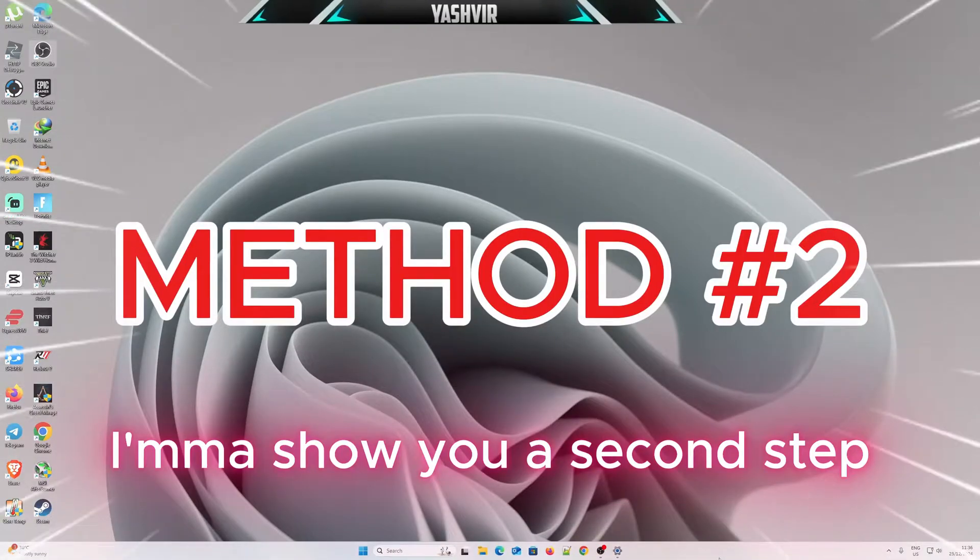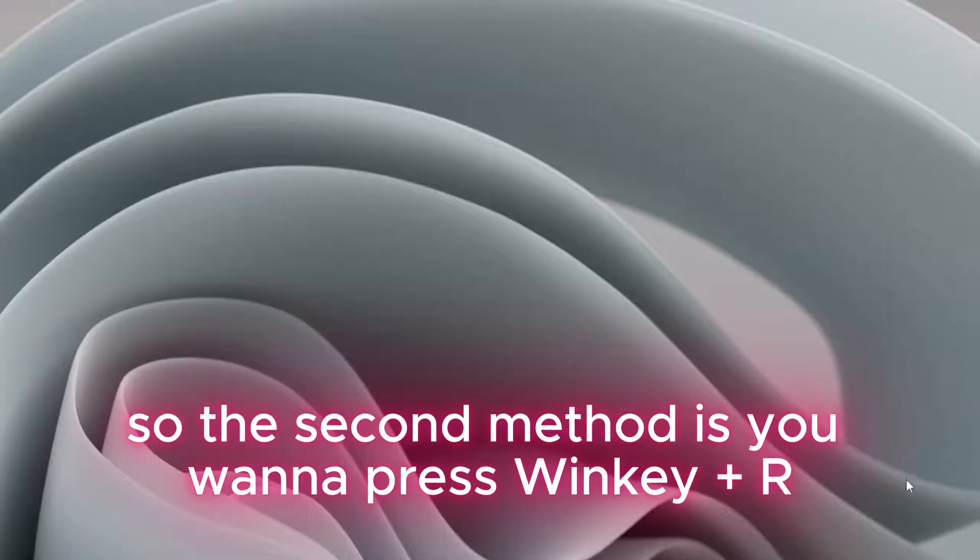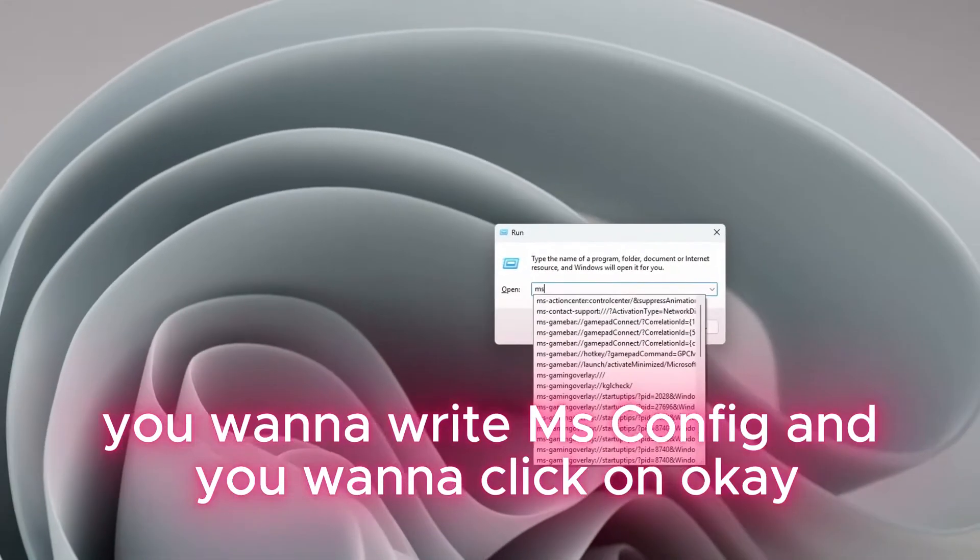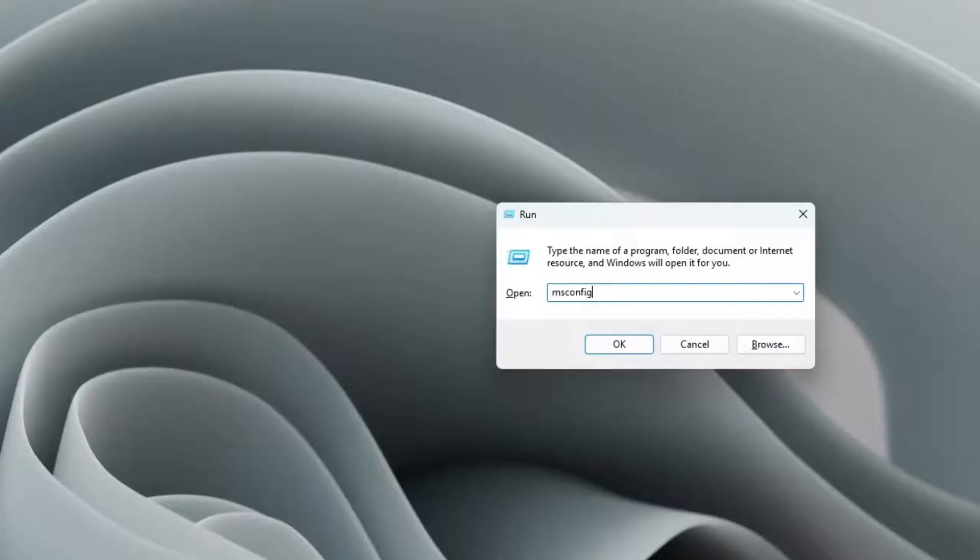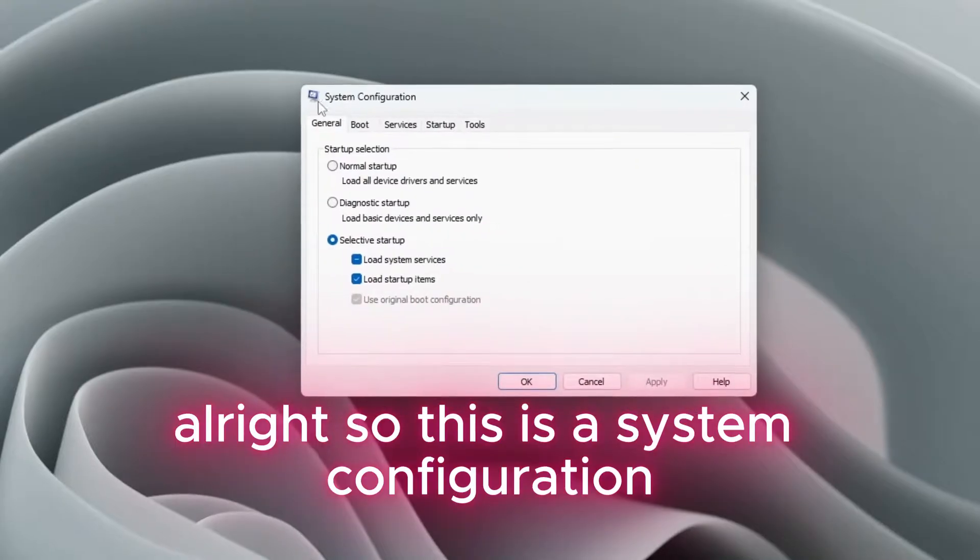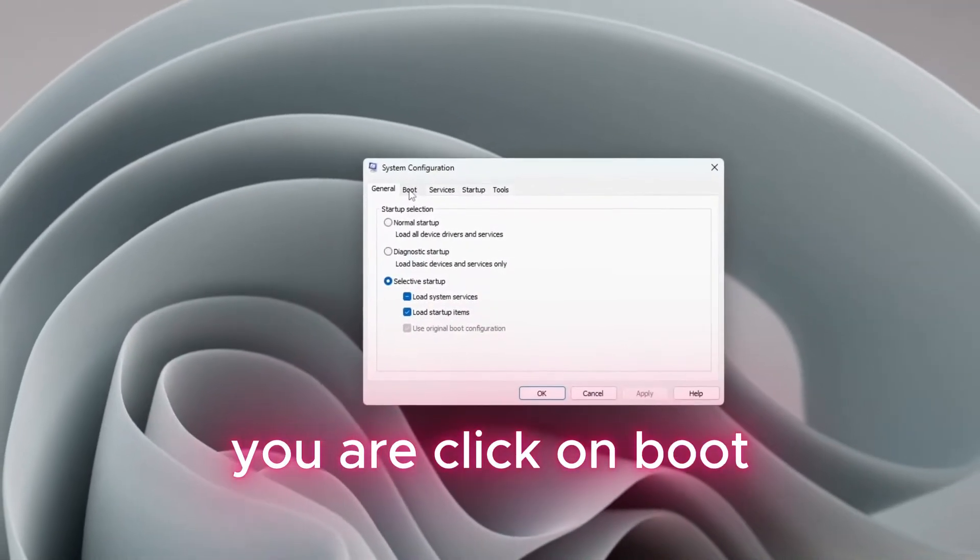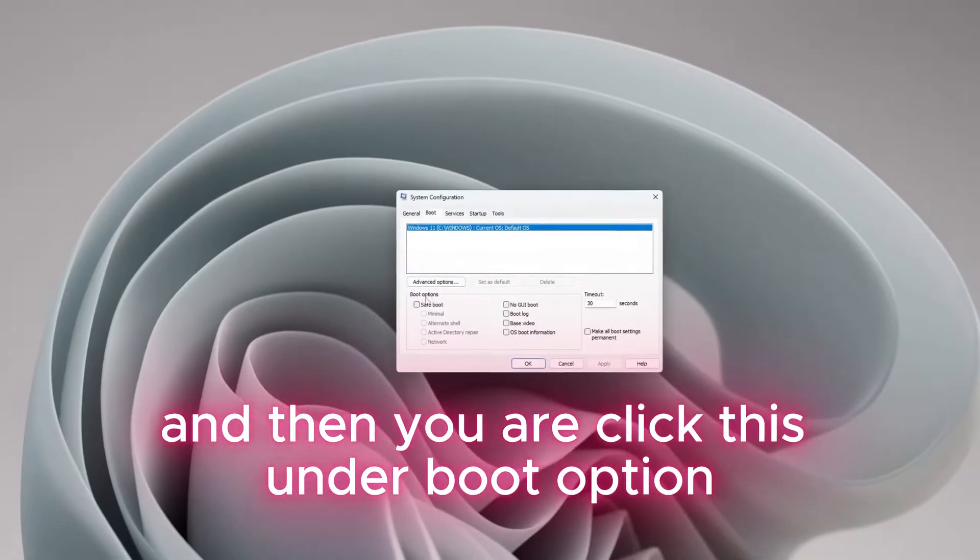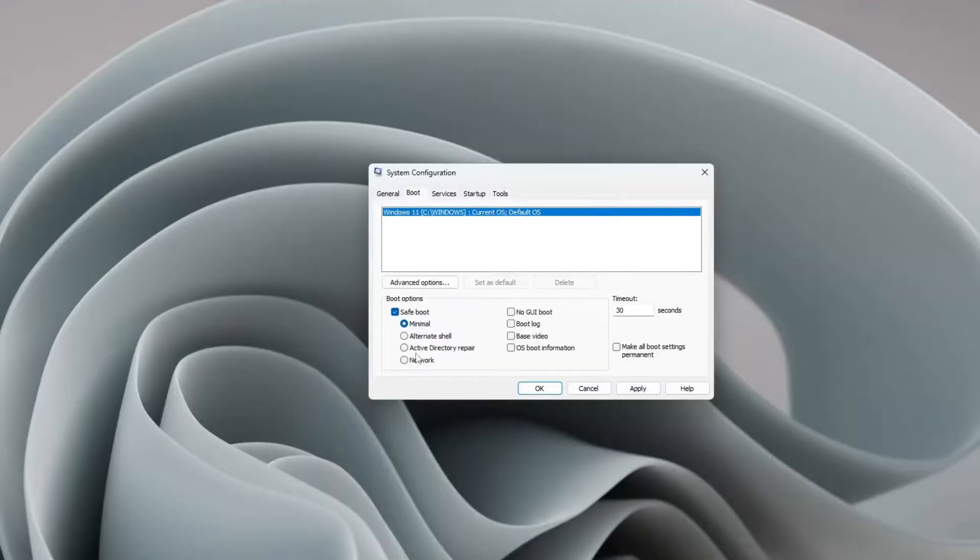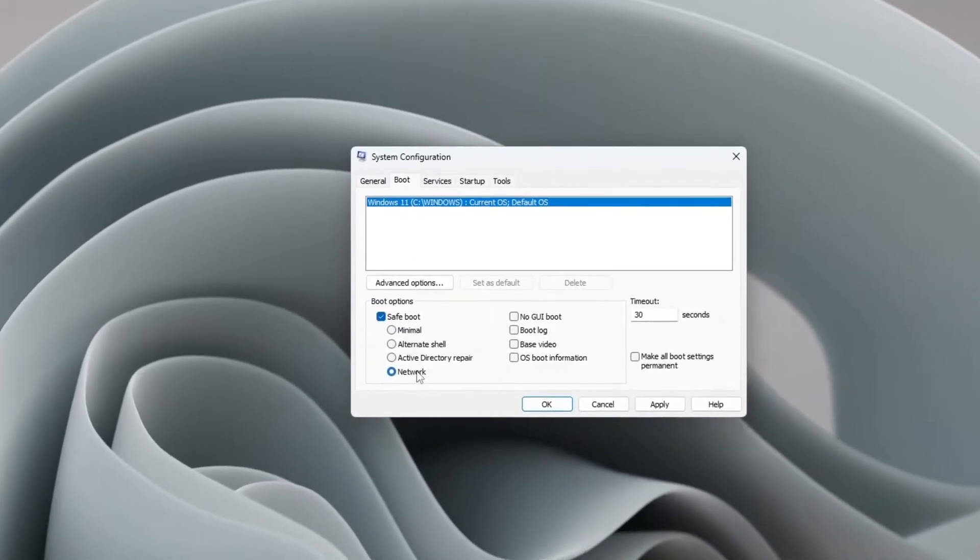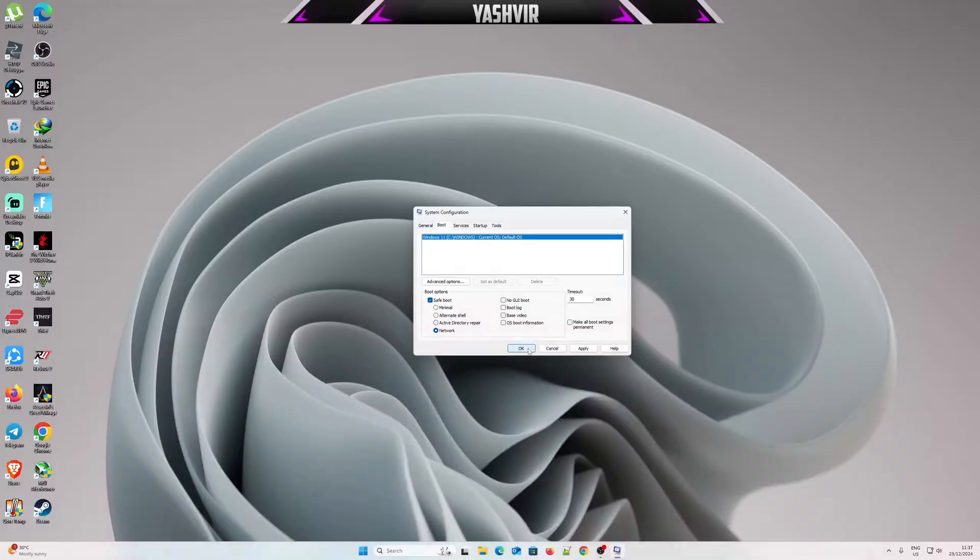I'm gonna show you the second method. You're gonna press Win key plus R at the same time to open Run. Right here you're gonna write 'msconfig' and click OK. This is System Configuration. You're gonna click on Boot, then under boot options tick Safe Boot, change Minimal to Network, and click Apply.